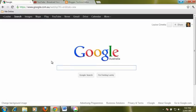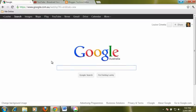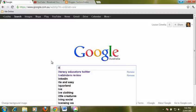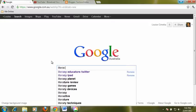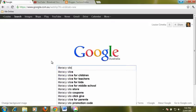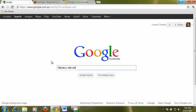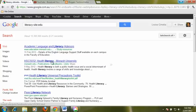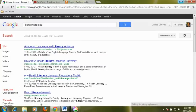Another way we can use the site command is to look for certain sorts of sites such as EDU. So let's say we were looking for some information on literacy and we only want to search sites that have EDU in them which is education type sites. So now you can see all of our results are from educational institutions.